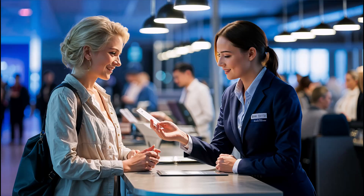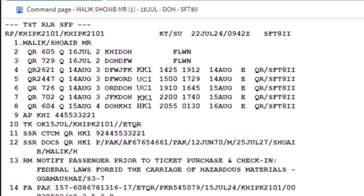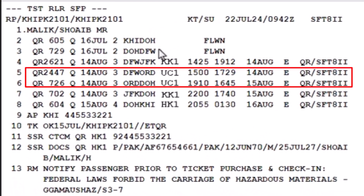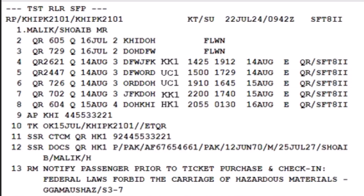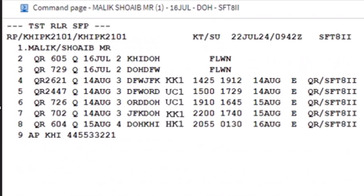While this process is primarily a privilege of the airlines, travel agents may also reissue tickets they have issued without additional cost, provided they receive prior approval from the airline. In our example, the originally booked return flight from Dallas to Doha via Chicago has been cancelled. The new route offered is from DFW Dallas to Doha via JFK, New York. Follow these steps to update the PNR with the revised itinerary.